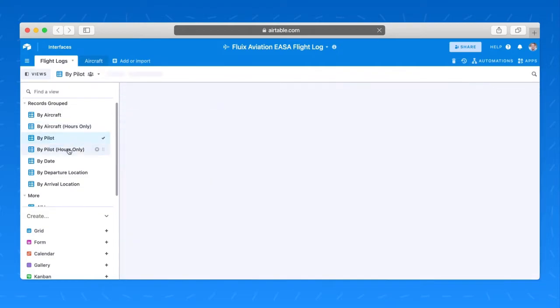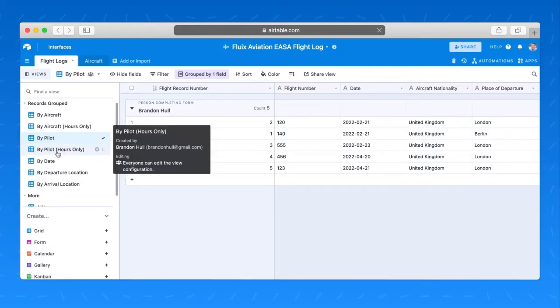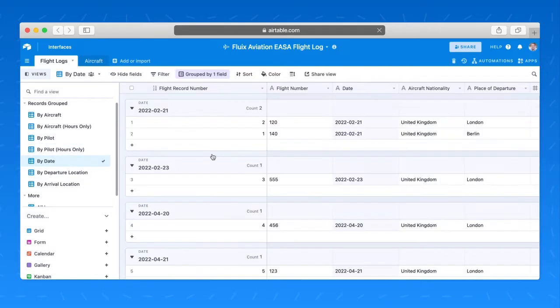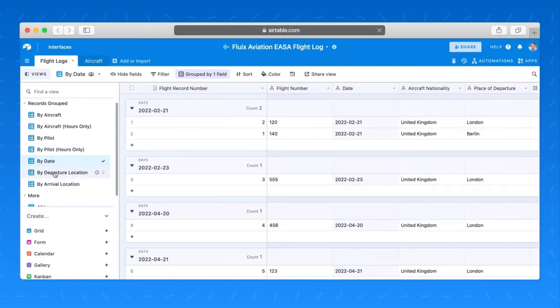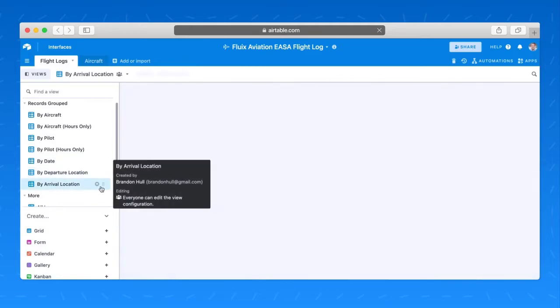I can group the information by pilot, by pilot showing hours, by flight dates, by departure location, arrival location. I think you get the point here. I can summarize the information in any number of ways.